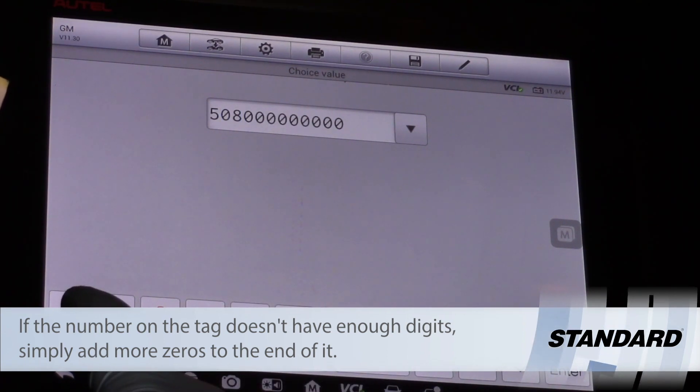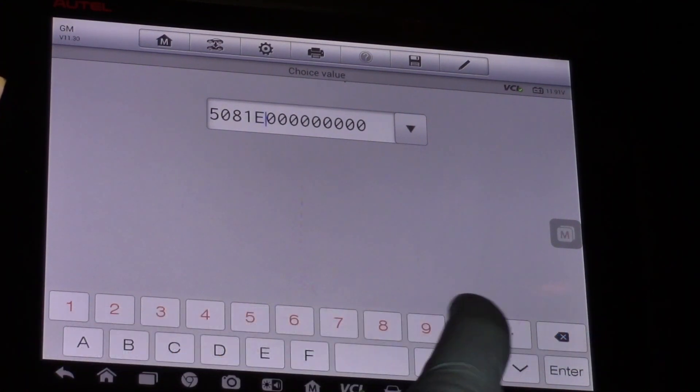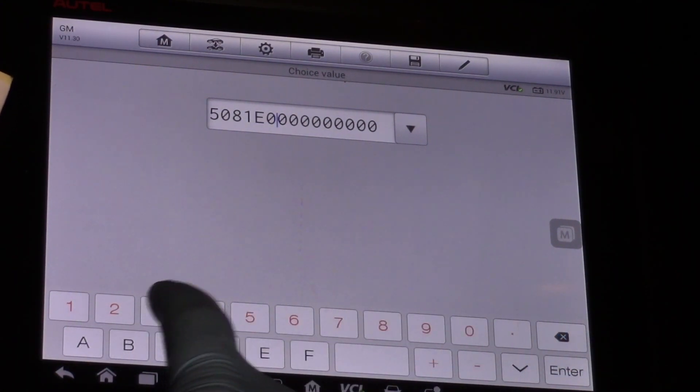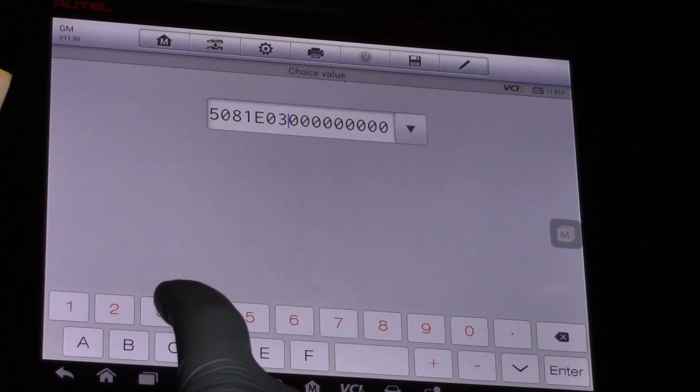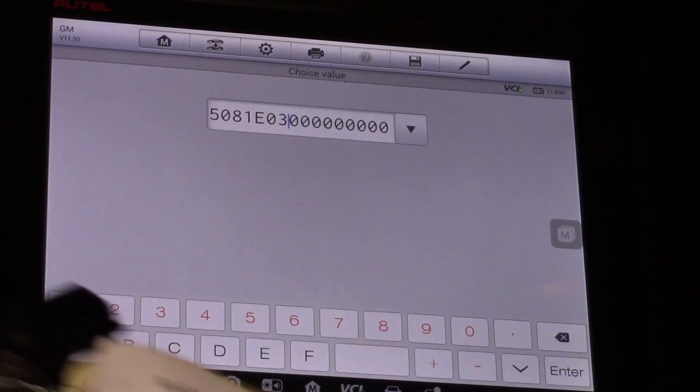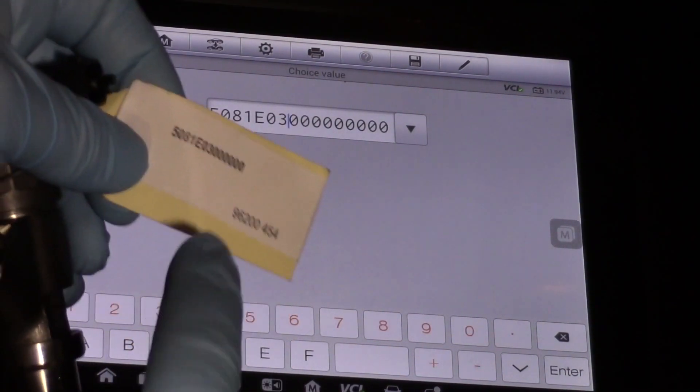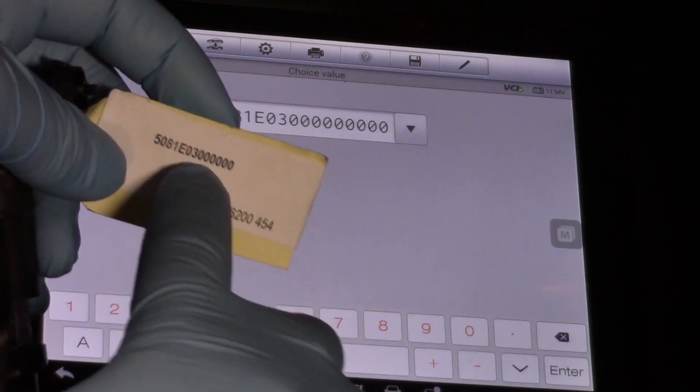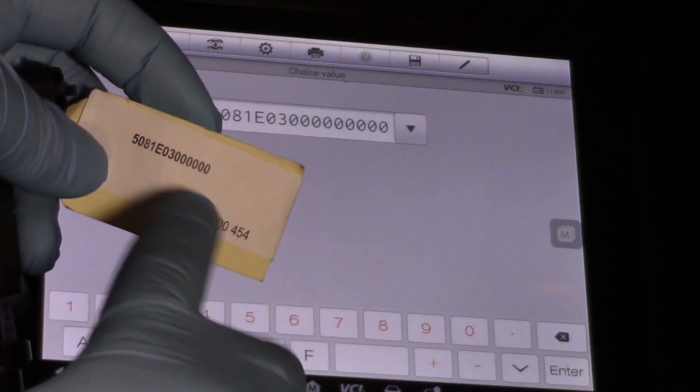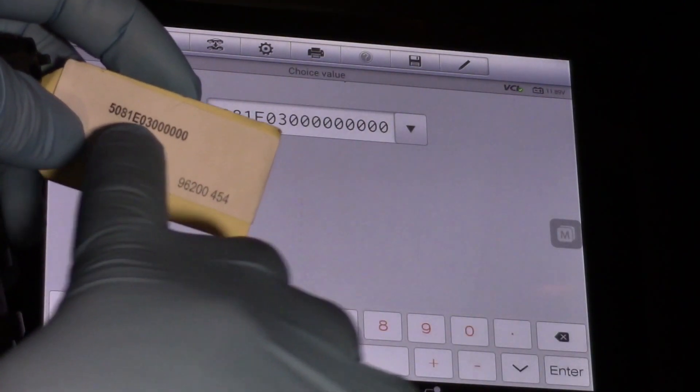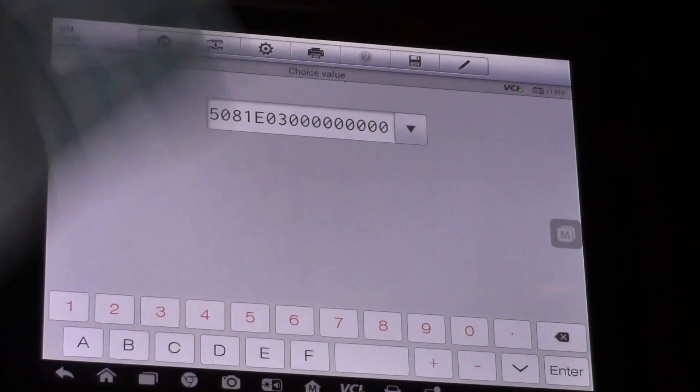Then I've got one, E as in Edward, zero, three. Then it's closed out with a bunch of zeros. So sometimes I've seen these tags not come with enough digits on them, but all the technician has to do is simply install more zeros at the end of it here. And we're good.